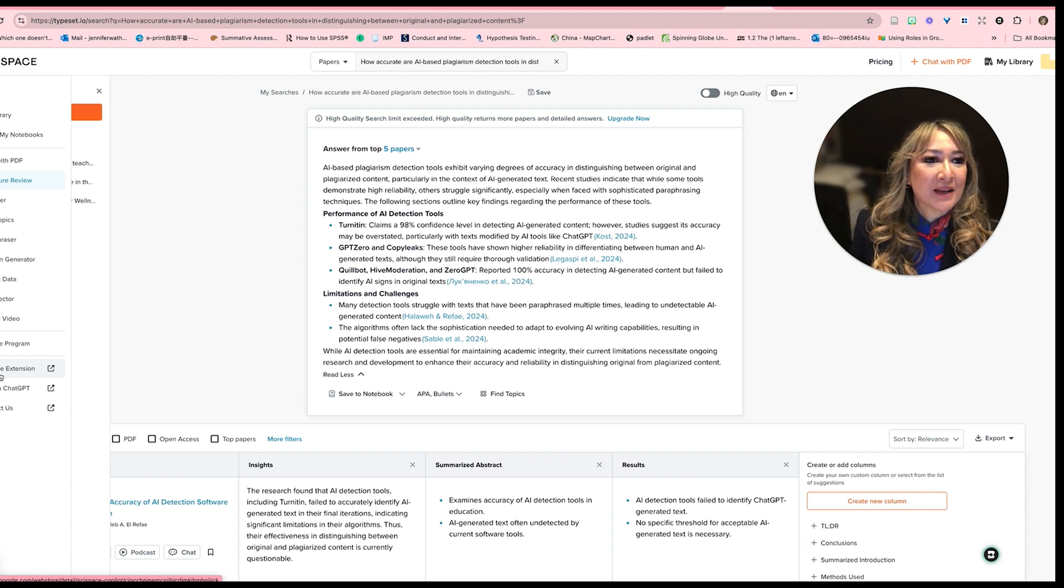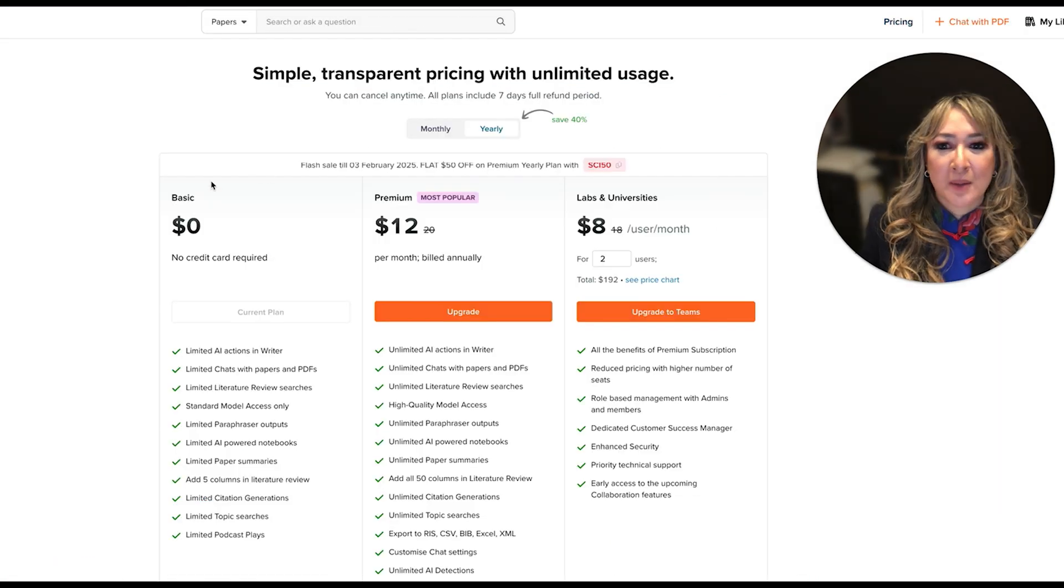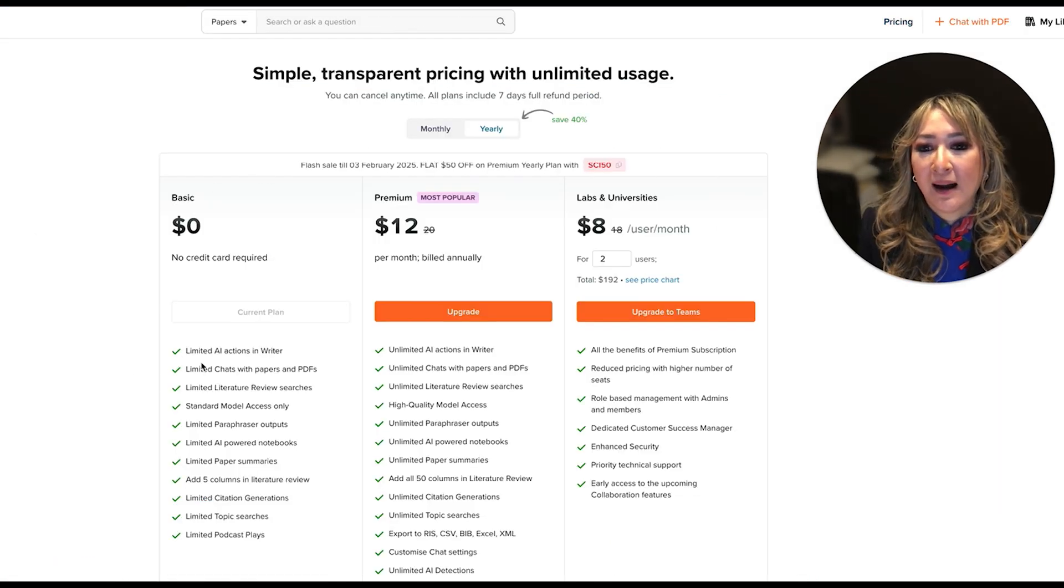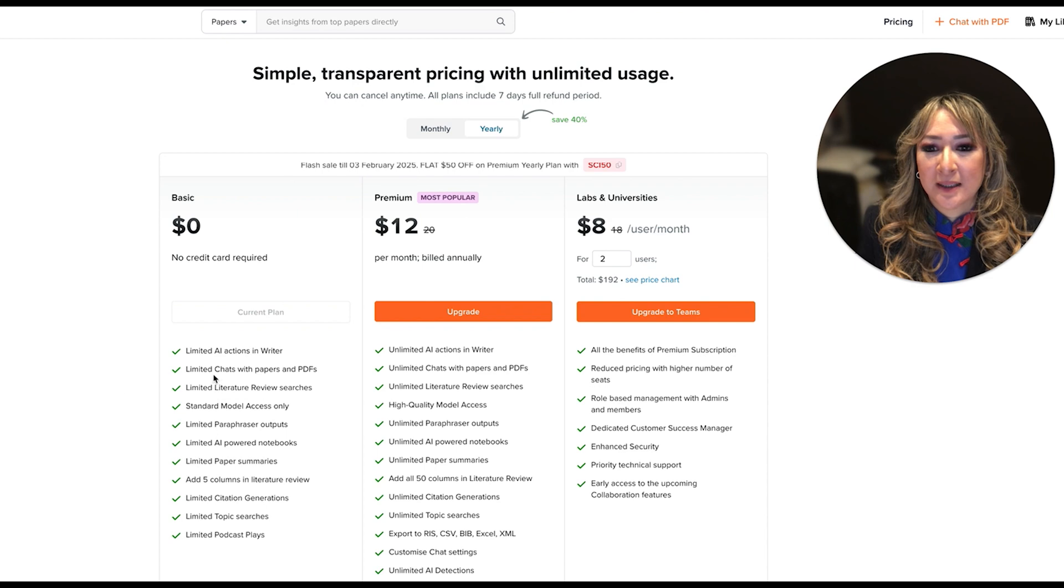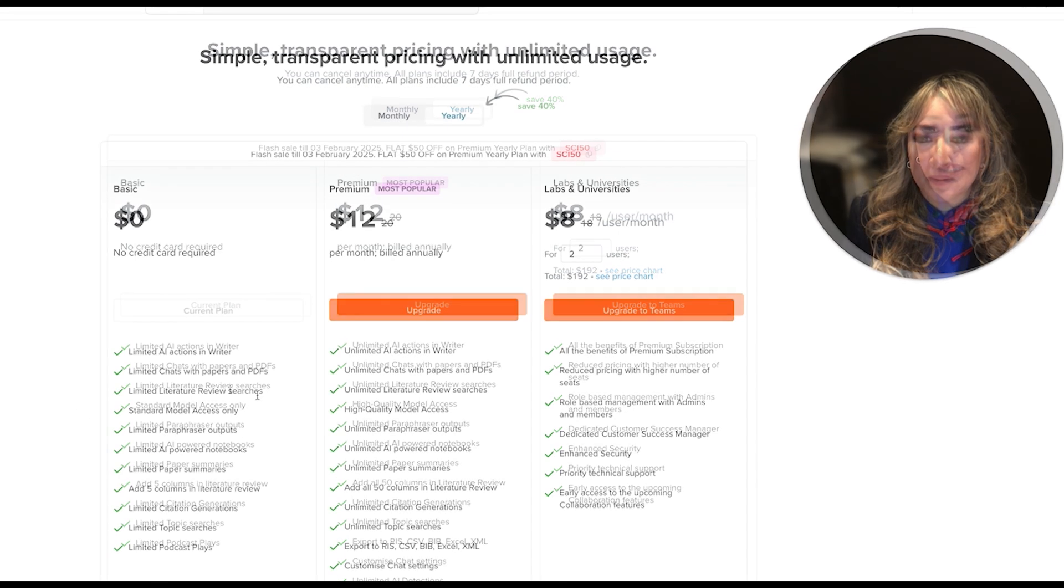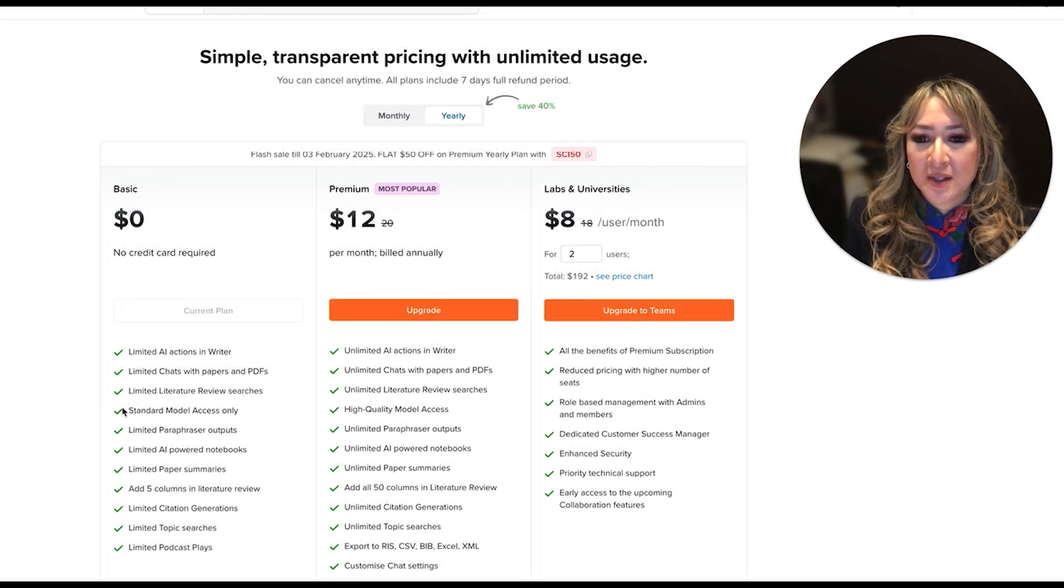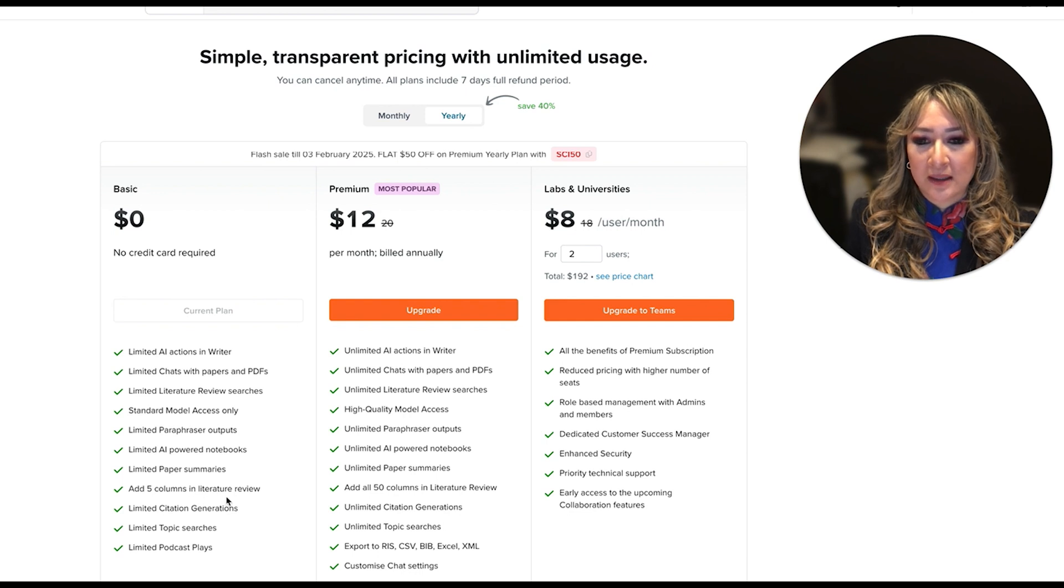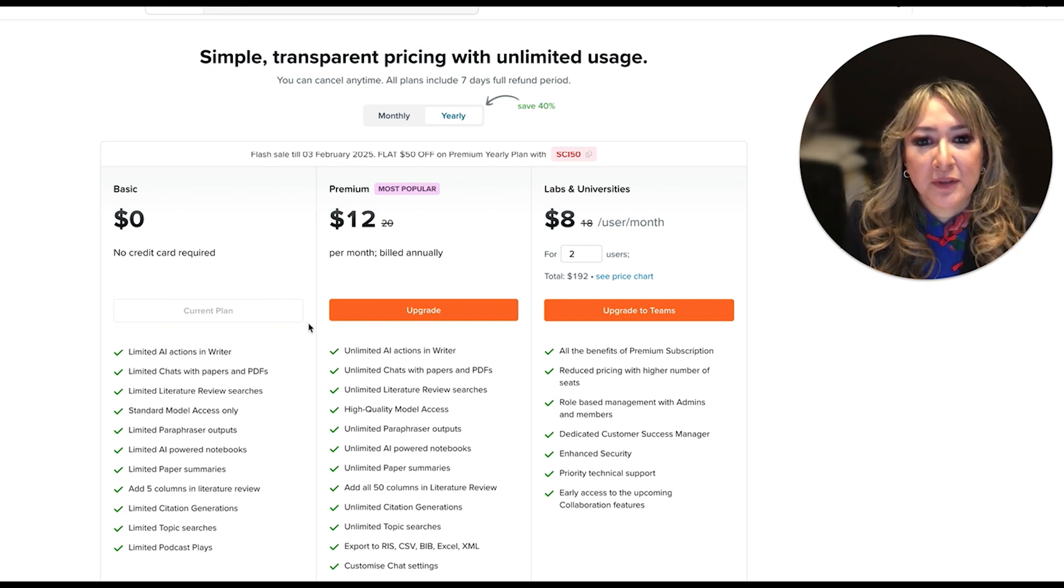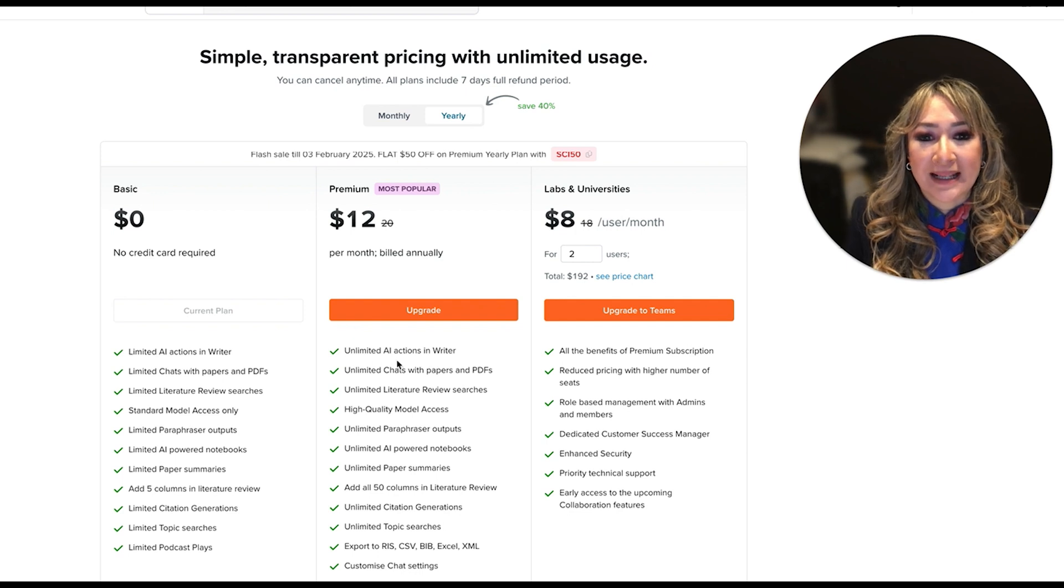But let's have a look at the pricing so that you get an idea of what we get. So I've got limited actions in the writer, limited chats, limited literature review searches. I can add five columns in the literature review, limited paper summaries.